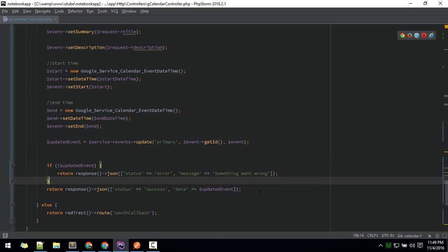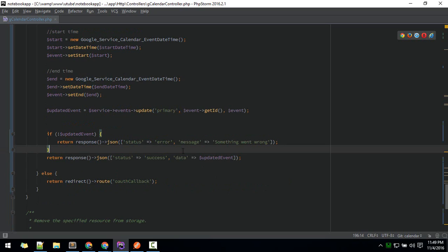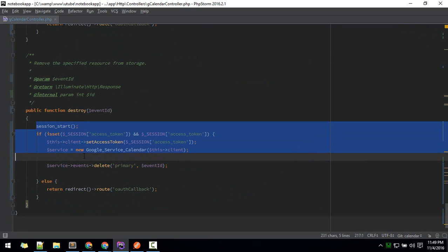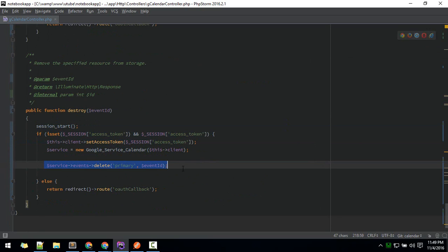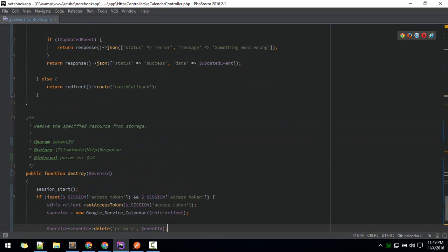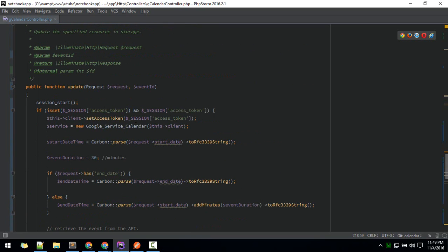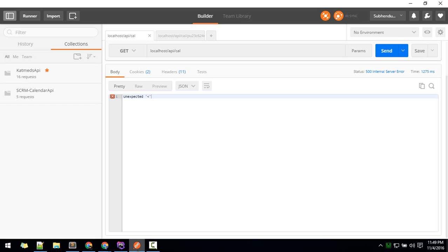Similarly for deleting, this is the same step as previous. The only difference is this service and events and delete with ID. Okay, now let's test this. Let's use Postman.